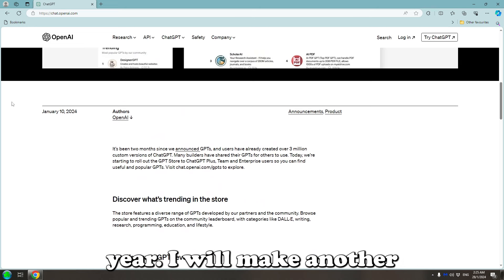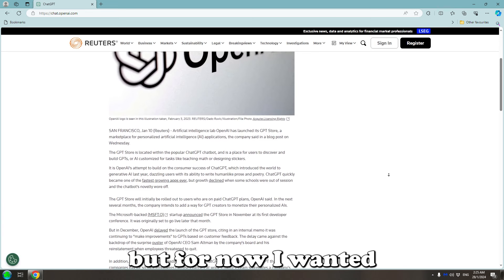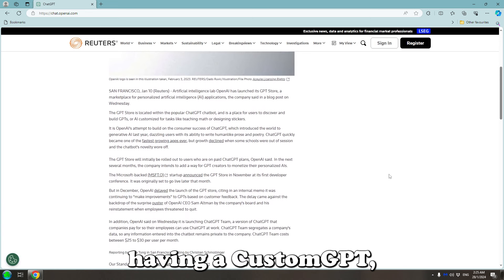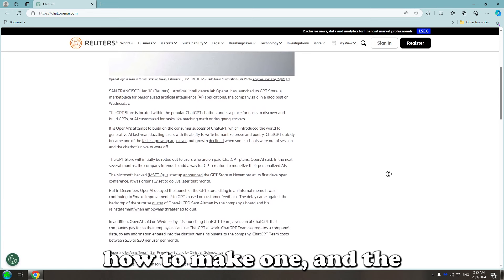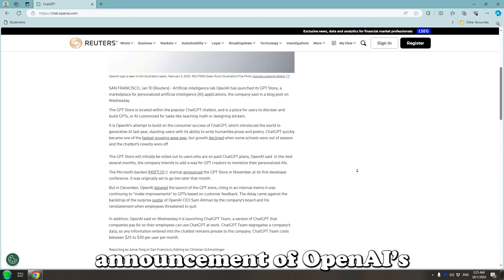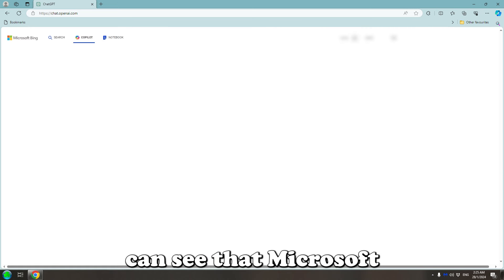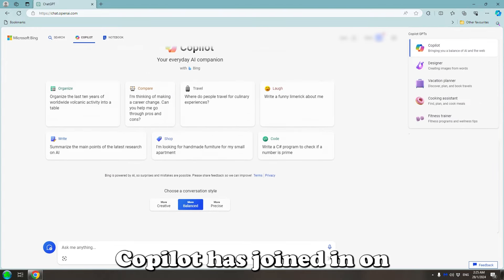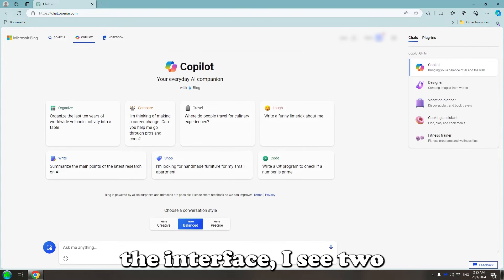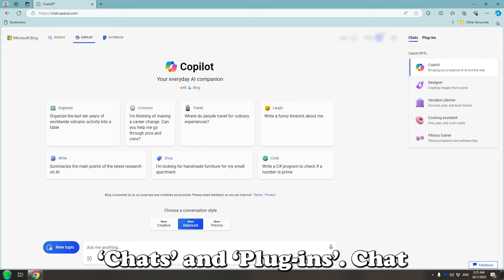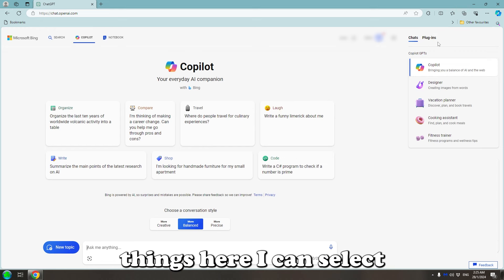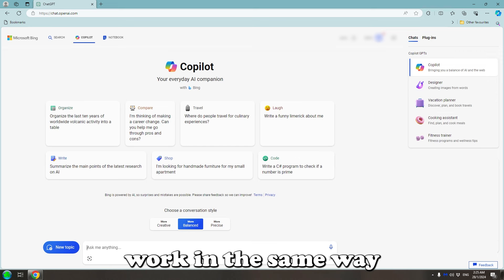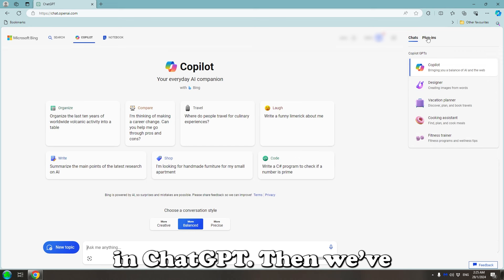I will make another video covering Zapier, but for now I wanted to highlight the use of having a custom GPT, how to make one, and the announcement of OpenAI's very own marketplace. I can see that Microsoft Copilot has joined in on the front. When I access the interface, I see two buttons at the top, Chats and Plugins.